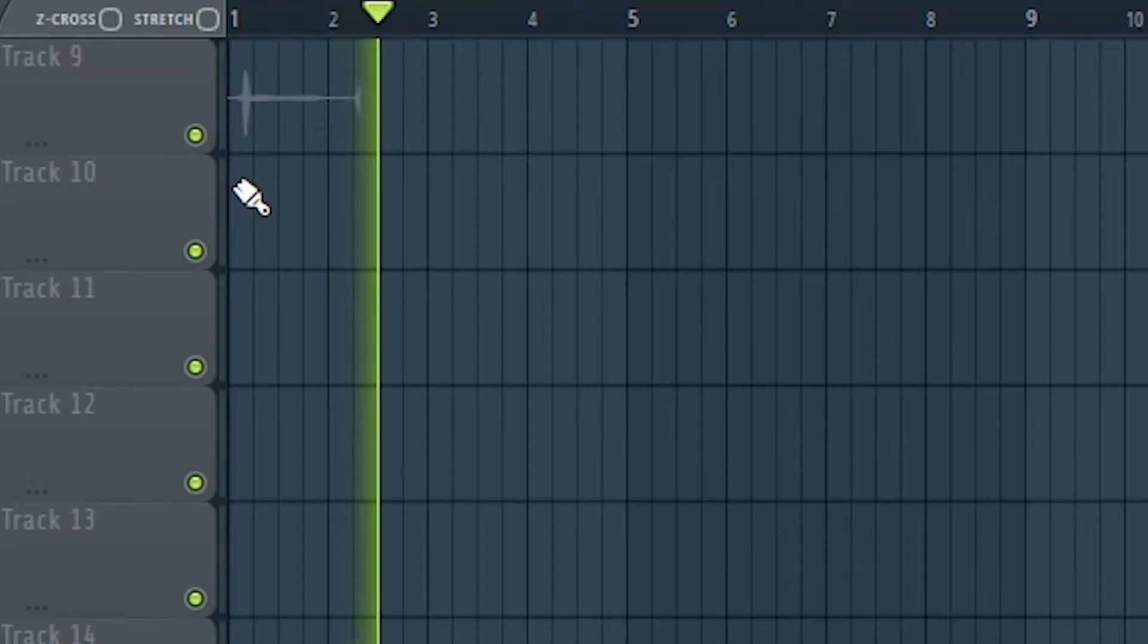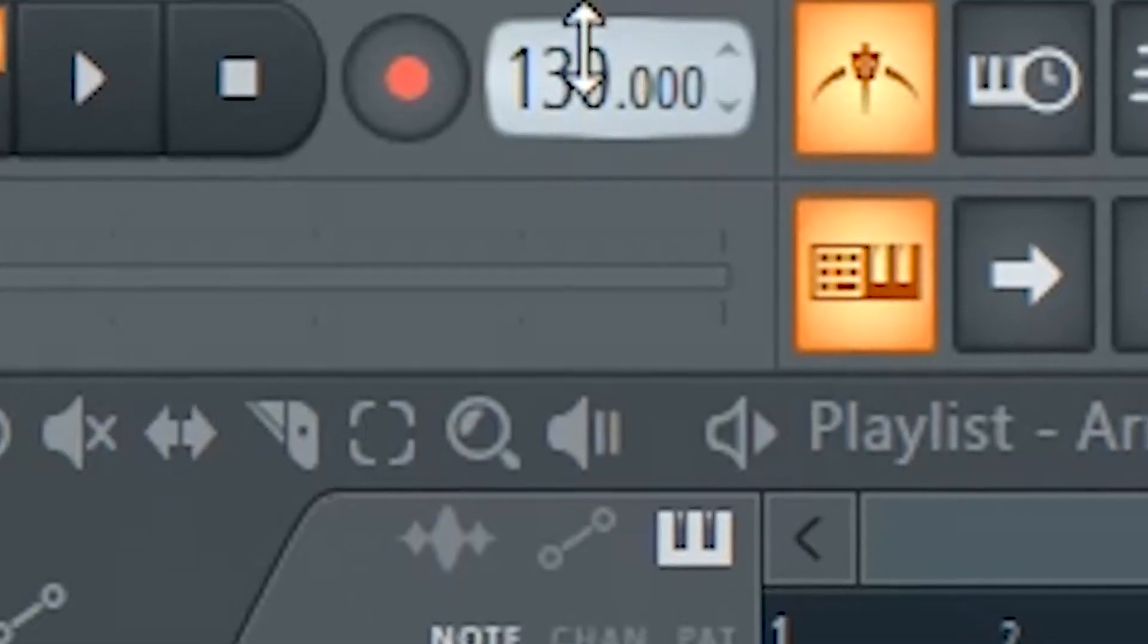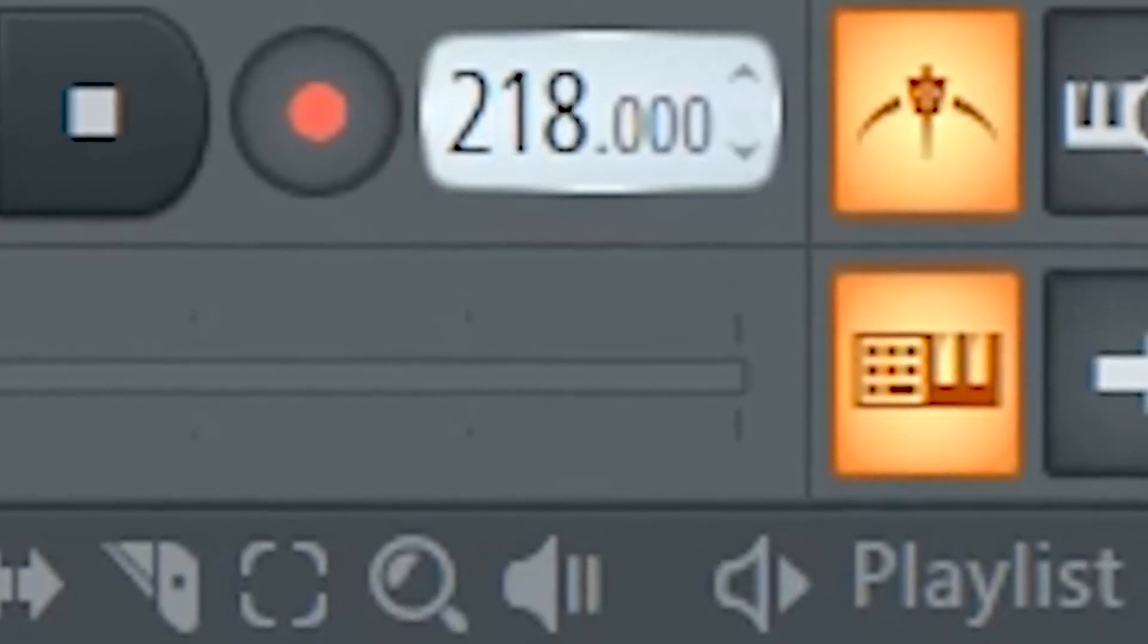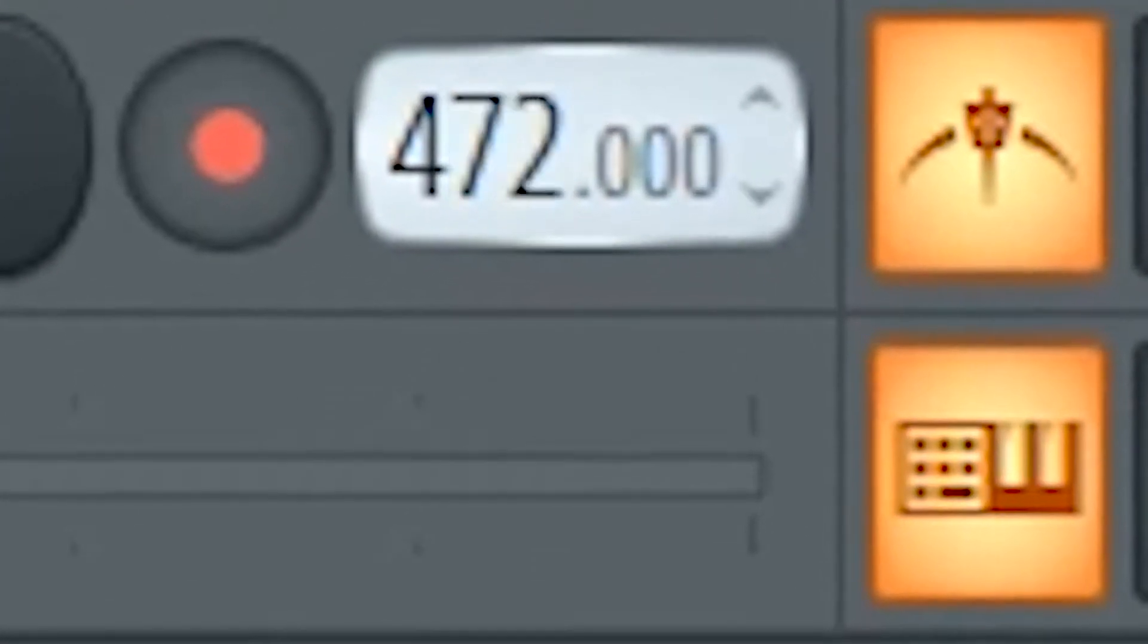I'll show you how to find the tempo of any song when using FL Studio. If you're going to record or add anything to your beat, it's super important to know how to keep everything on the right tempo.